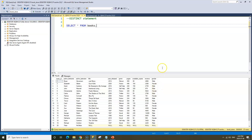So if we want to retrieve the distinct values or the distinct records within the gender column, we would have two, because we have two separate, different types of gender: male and female.